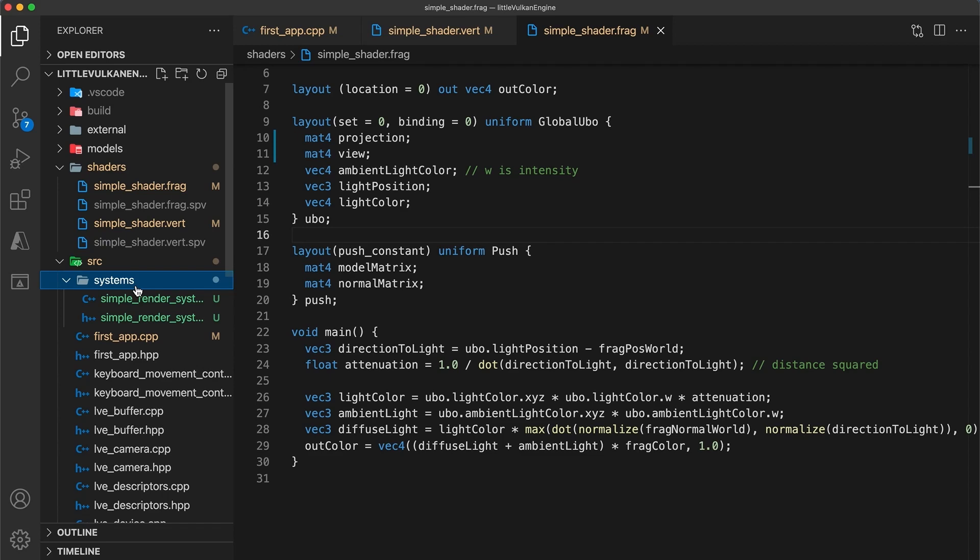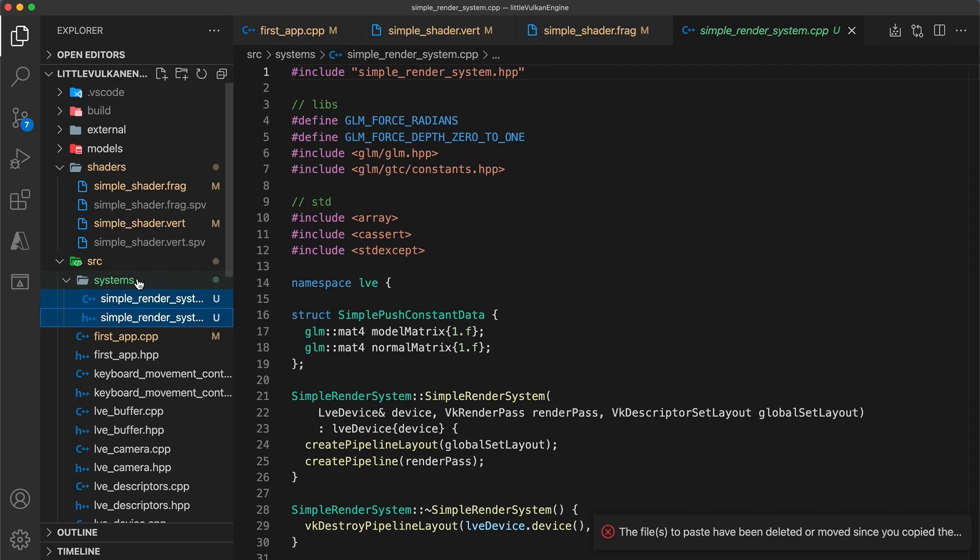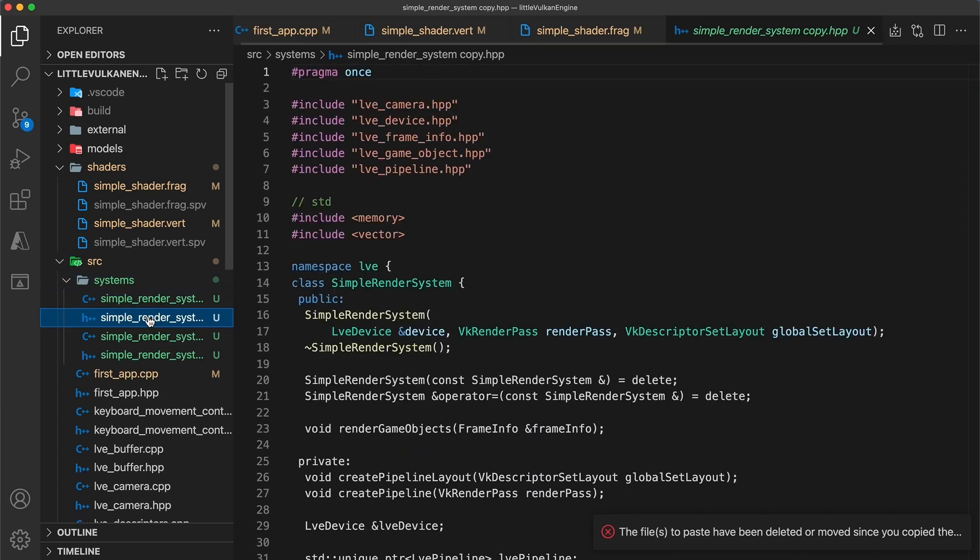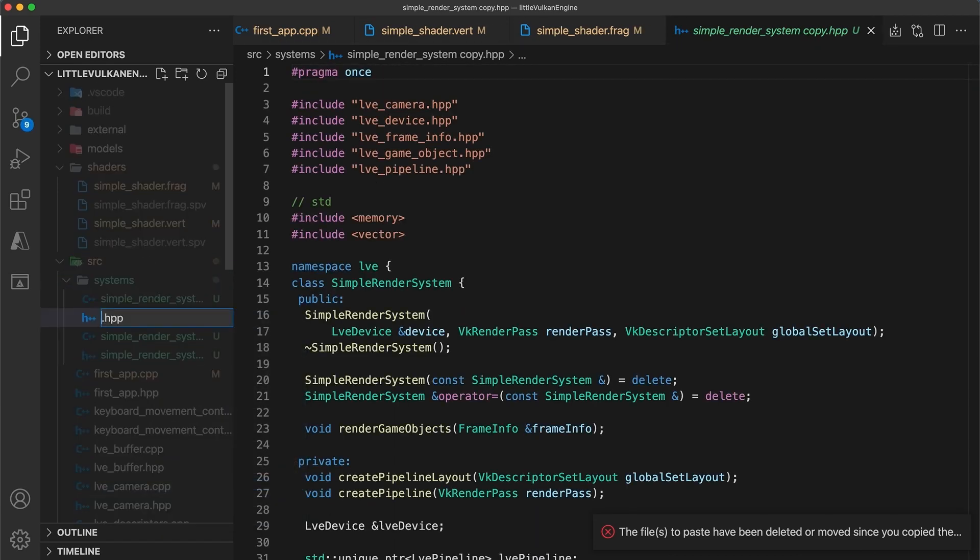As the tutorials continue, I'll reorganize the project bit by bit. For now though I'll just move the simple render system to the systems folder, and then duplicate these files to act as a starting point for the new point light system.